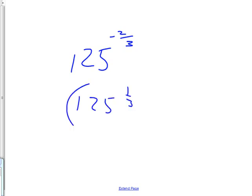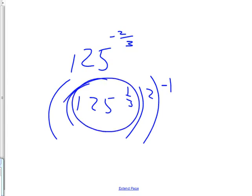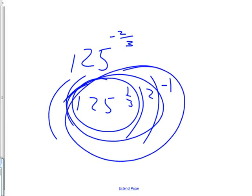All right. You should have this. 125 to the 1 3rd, to the 2nd, to the negative 1. That's how you start. Then, the first part is this. The third root of 125 is 5. Then, you square it, 25. Then, you flip it, 1 over 25. Okay.